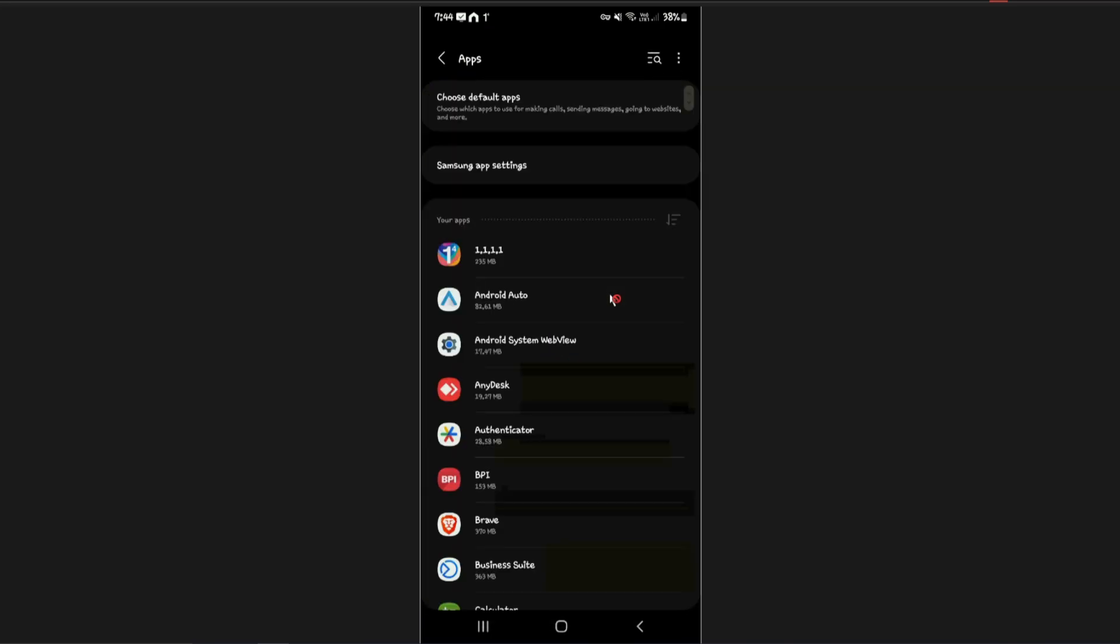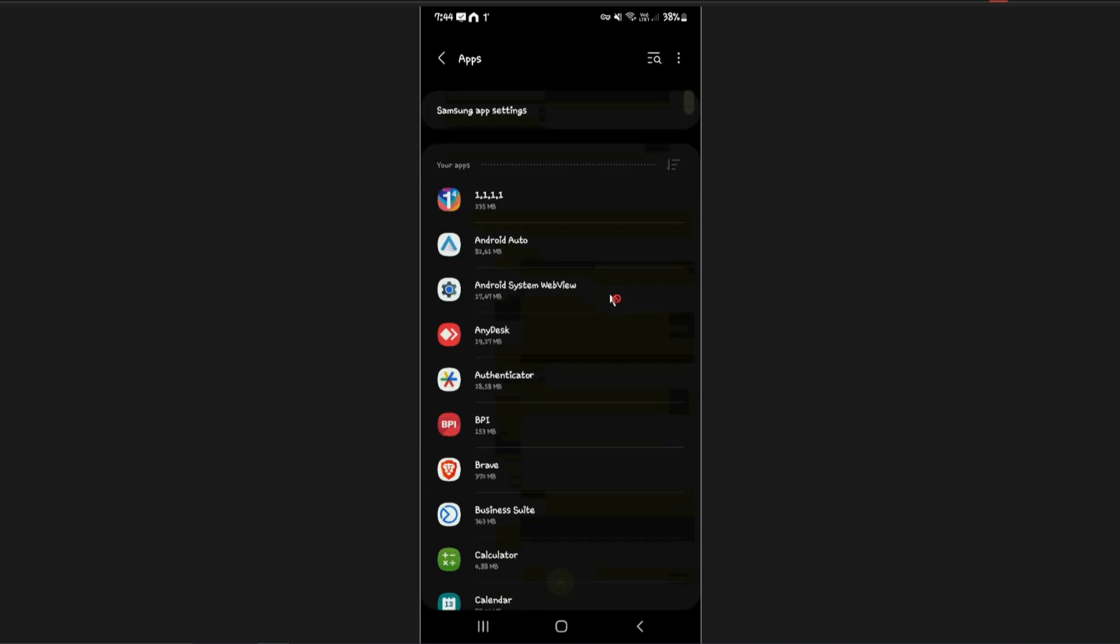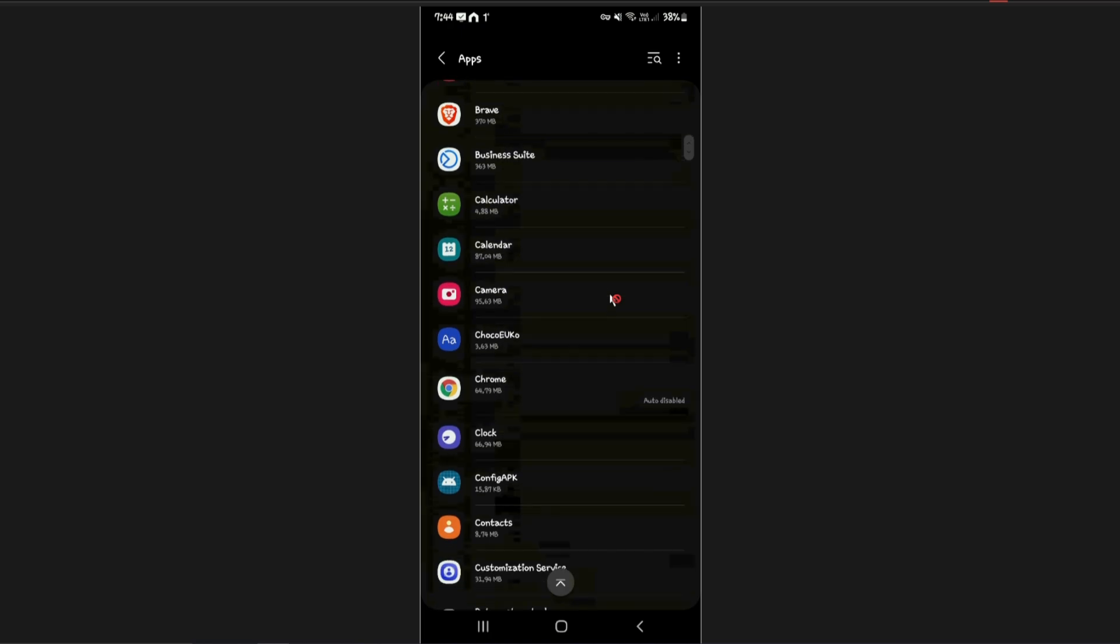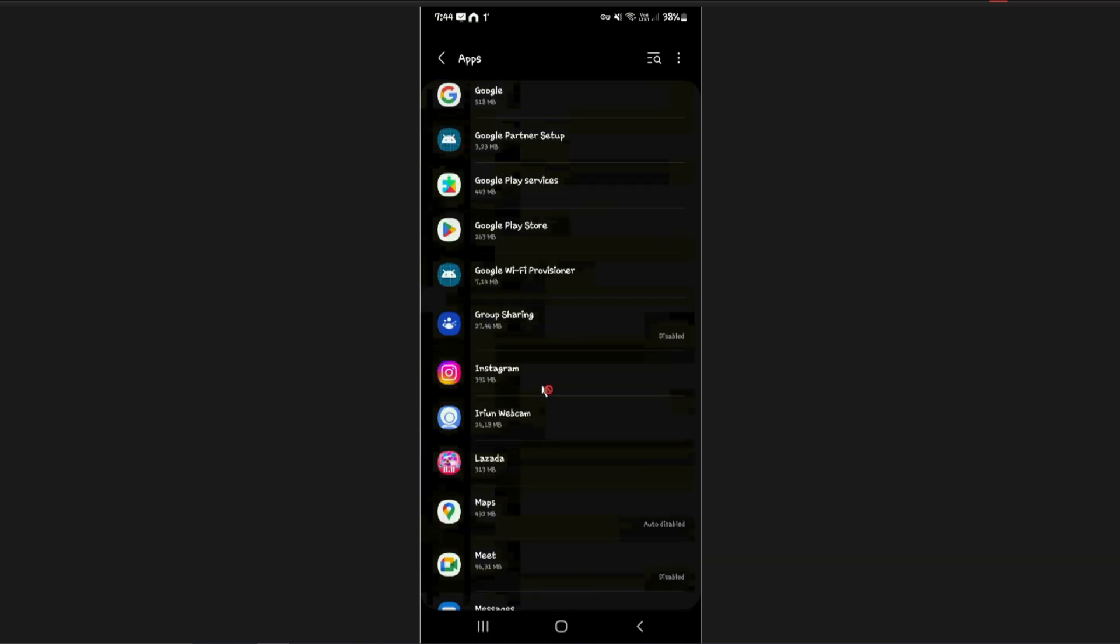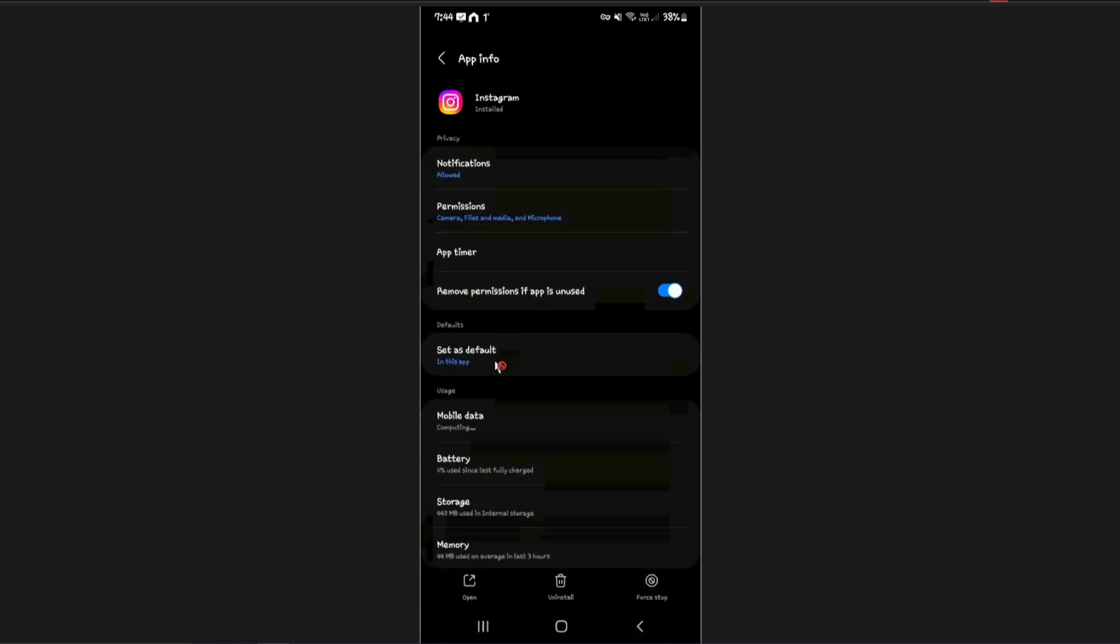Tap on that, you're going to want to find Instagram. Tap on Instagram. On iOS there's an option to offload app or something similar. Just go ahead and tap on that and wait for the process to finish.